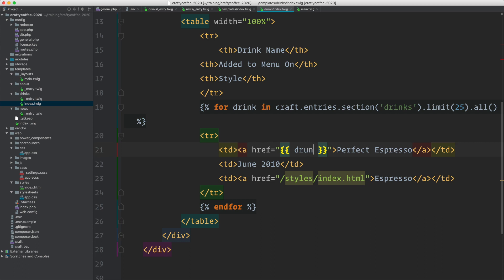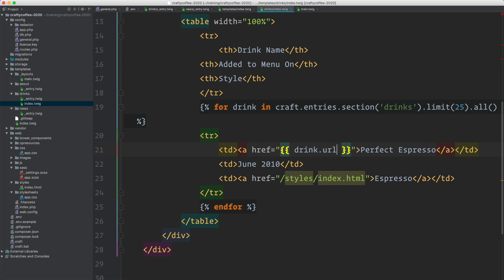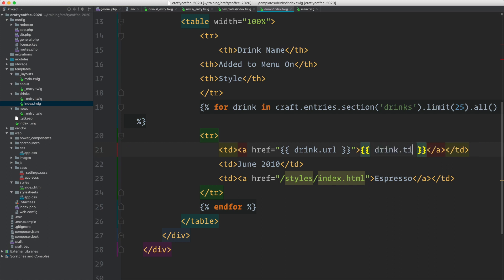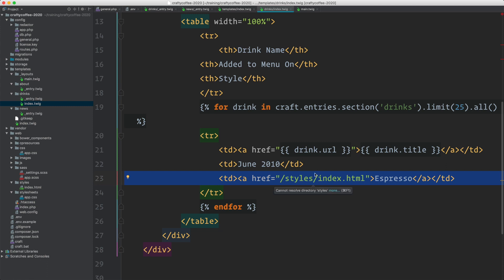So this would be drink because I'm referring to it here. Drink.title. Oops, sorry, that'd be actually drink.url. And then this will be drink.title. This is the date that it was added to the menu on. I don't have that yet, so I'll just leave that blank. And this is the styles. We haven't done styles, which we're going to do with categories, so we'll come back to those.